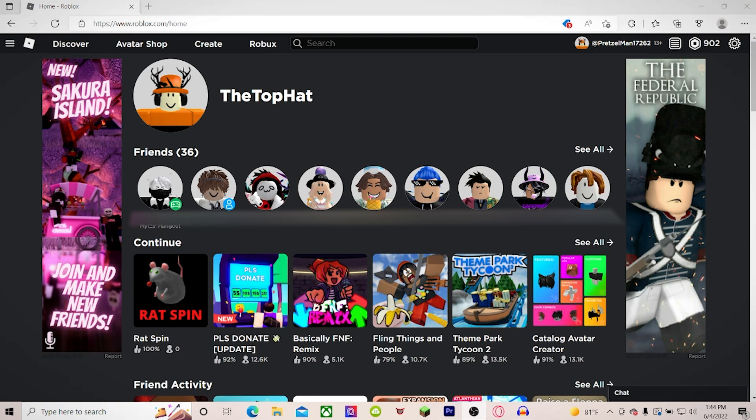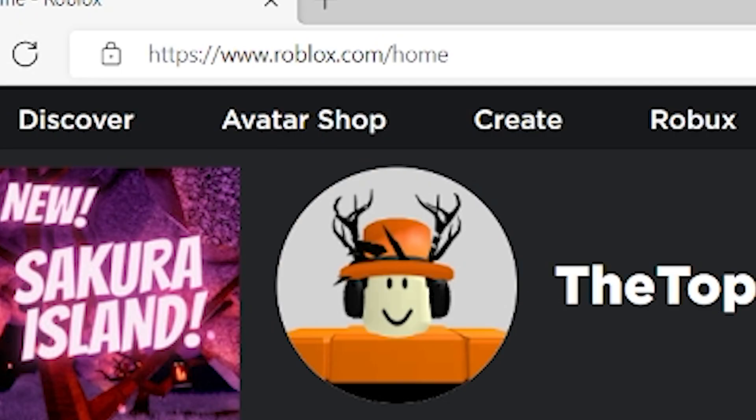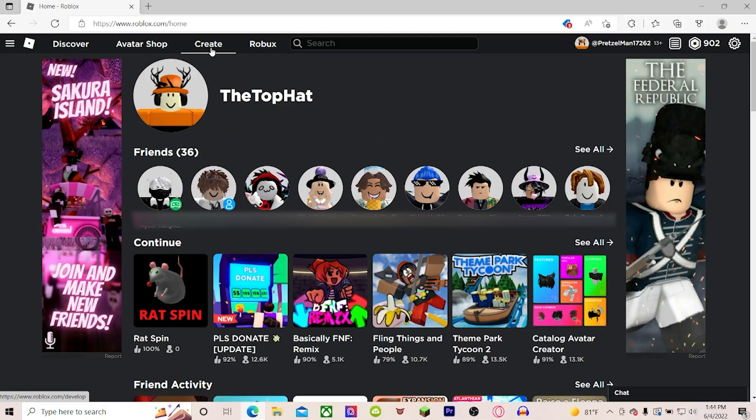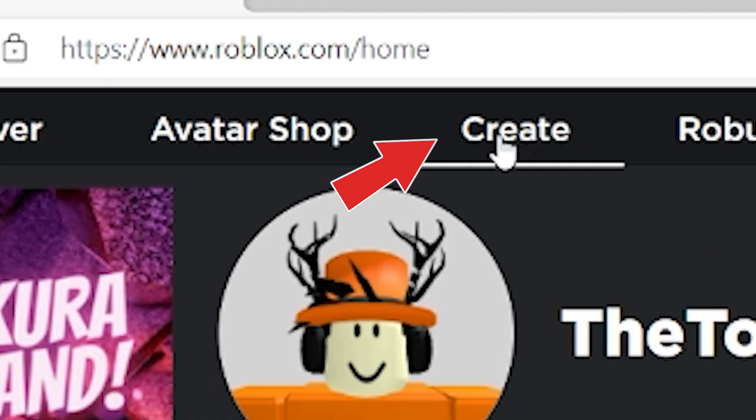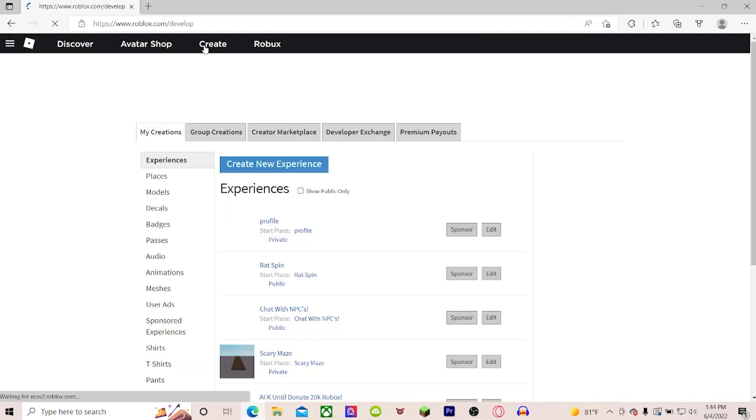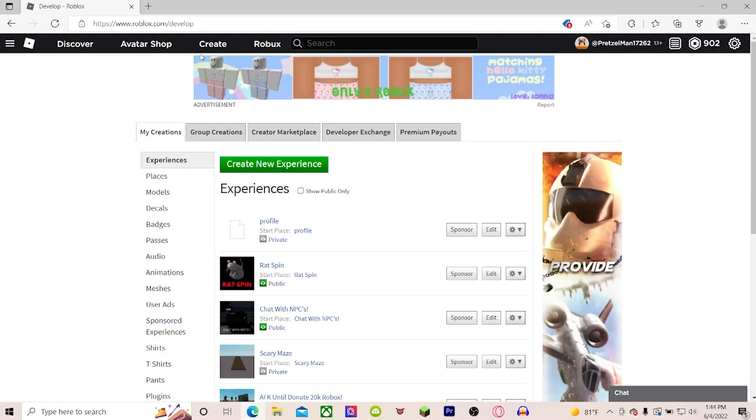Okay, so you're at the main homepage, and you don't know what to do from here, right? You want to go to the top tab, click the Create button, and as you see, there's this here.